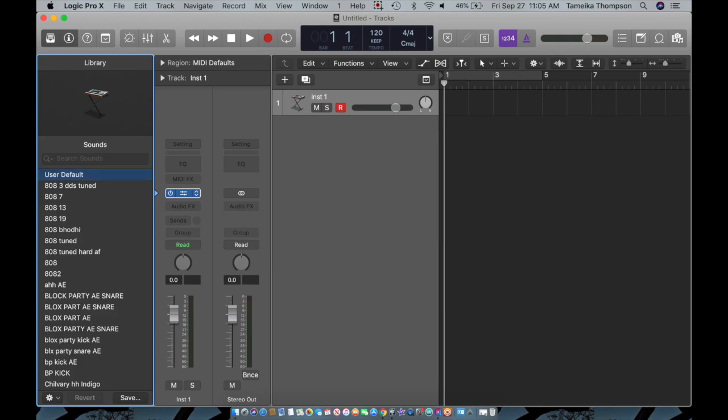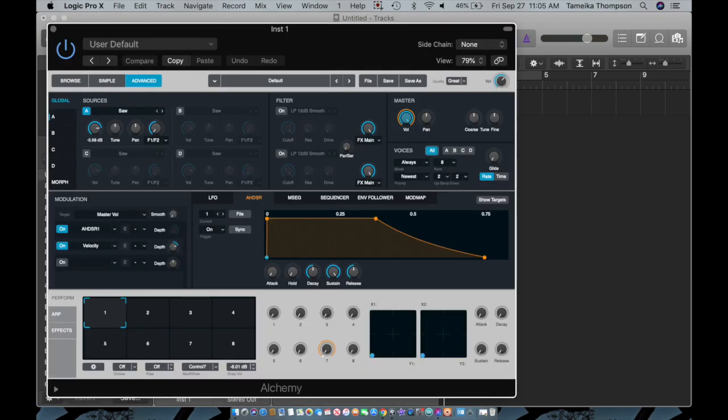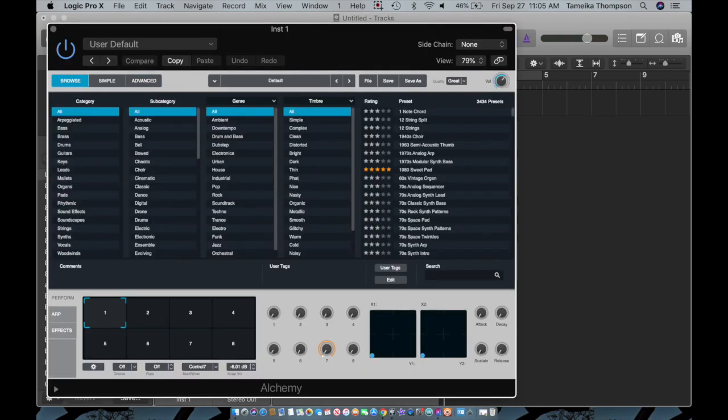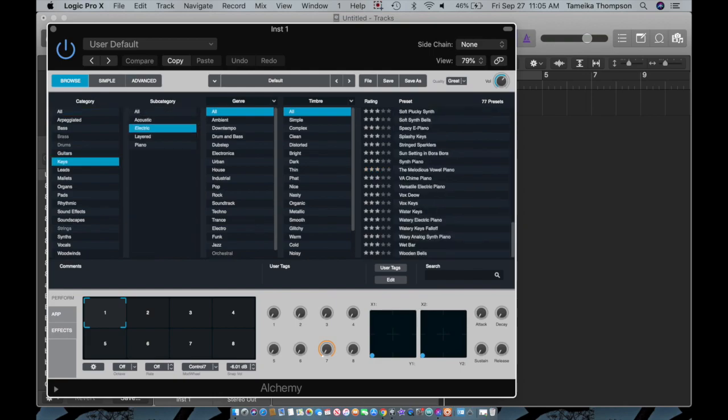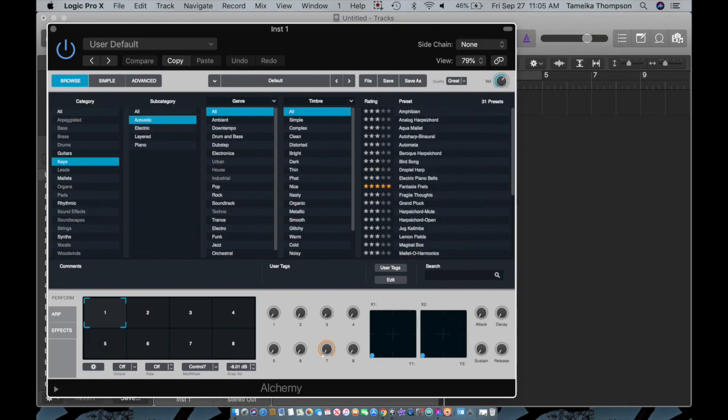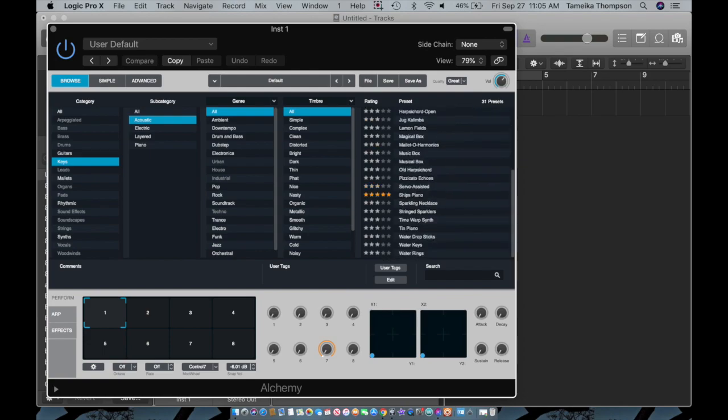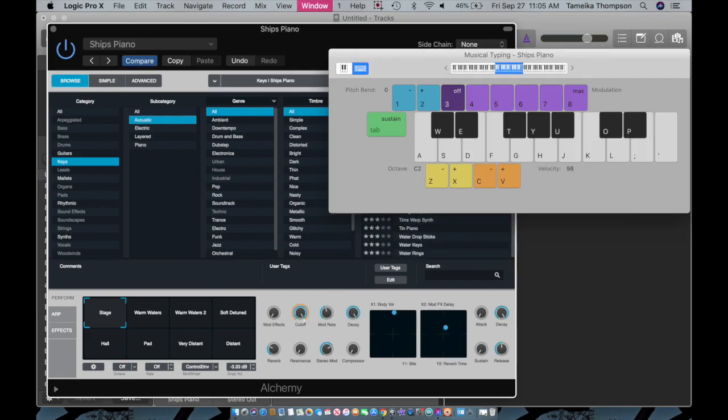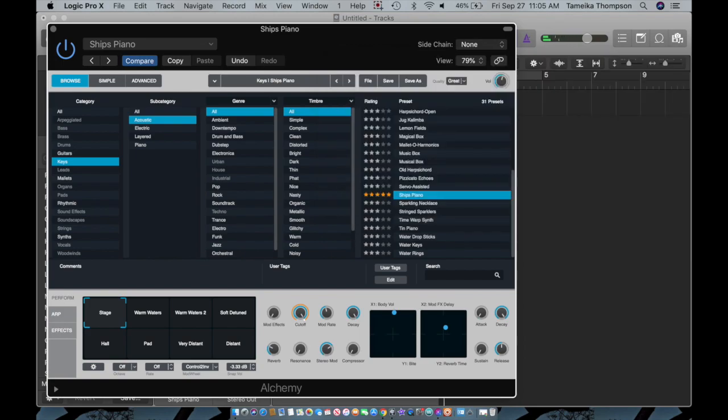I'm going to go to Alchemy and then I'm going to browse, I'm going to go to keys. Perfect, all right I know this was there because it is rated. Cool thing too, you can change everything.